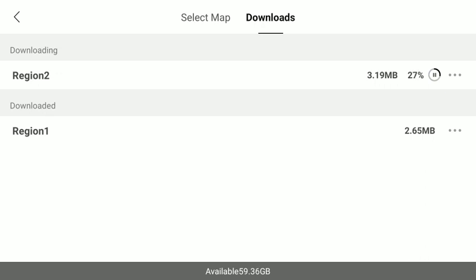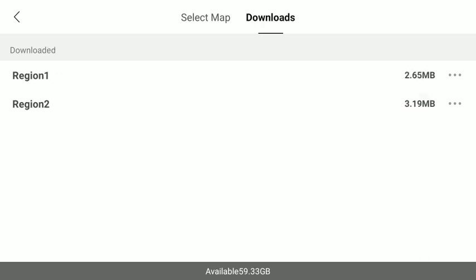Once you get it downloaded, pretty simple. Not sure why anybody would be having problems with that — would have to be something to do with Wi-Fi, I would think. But there you go, it's downloaded the map.